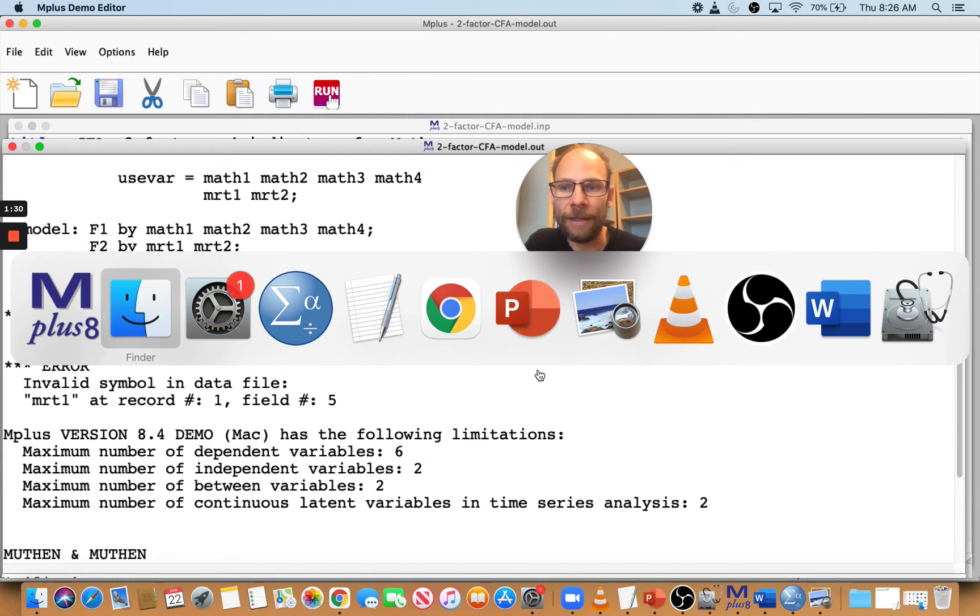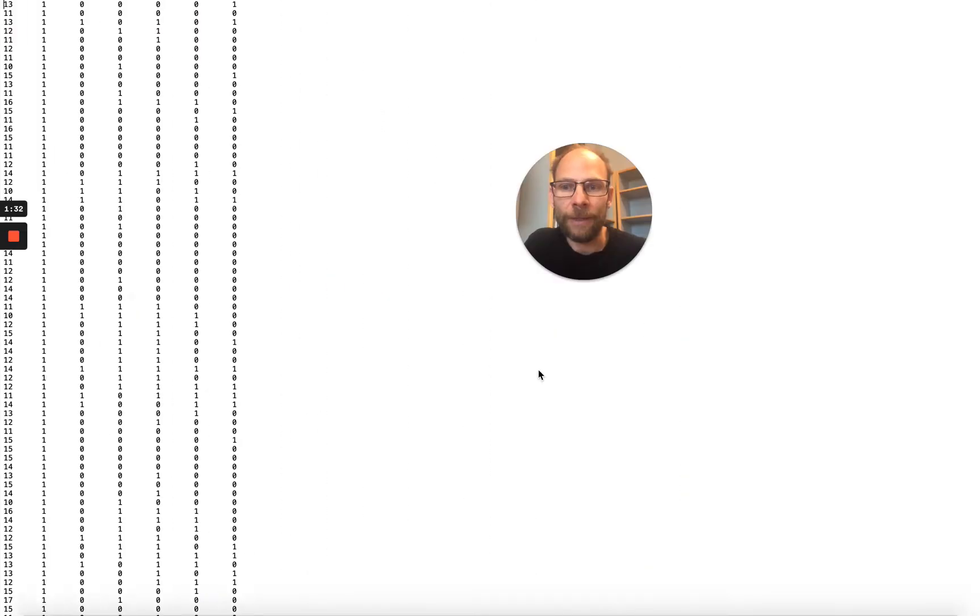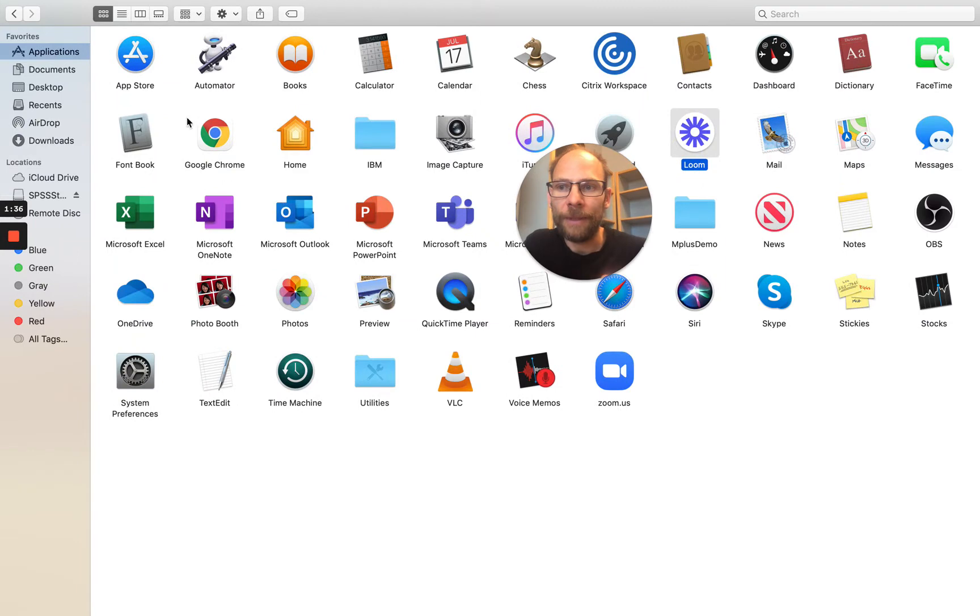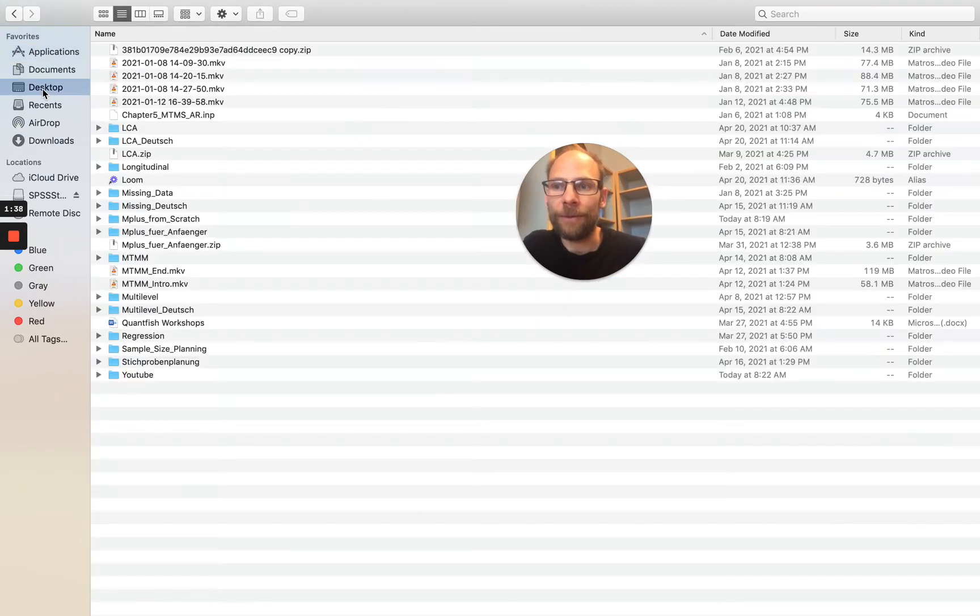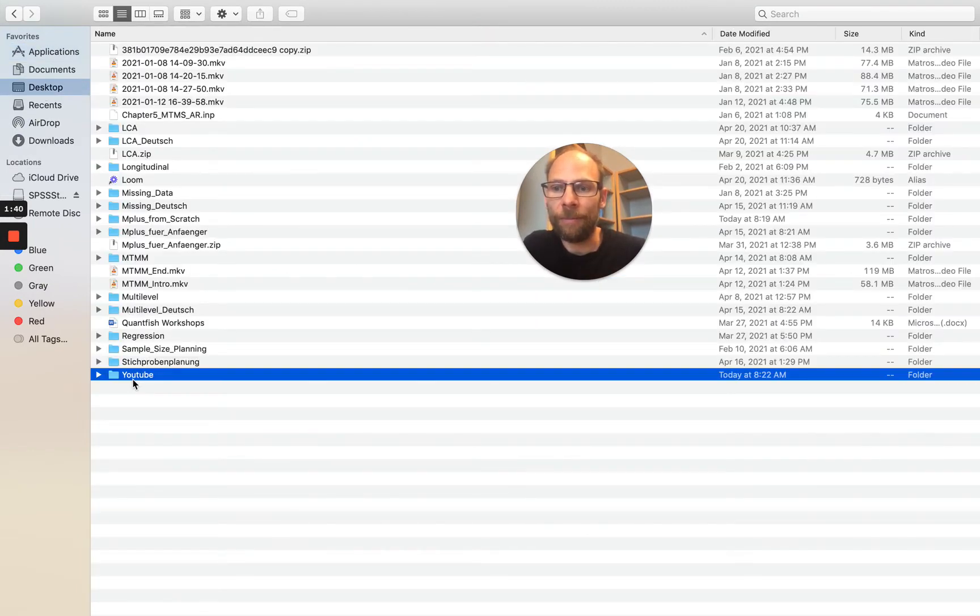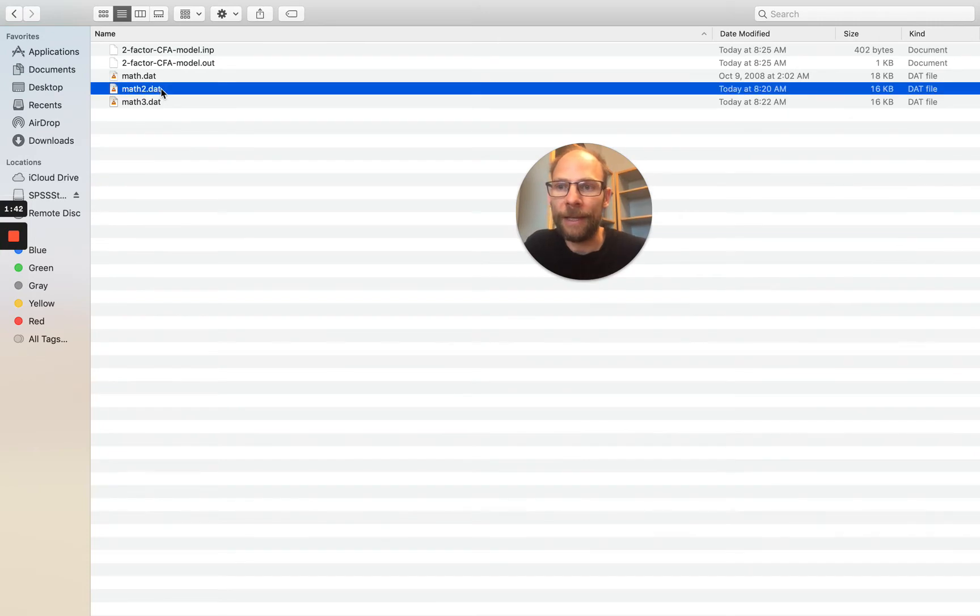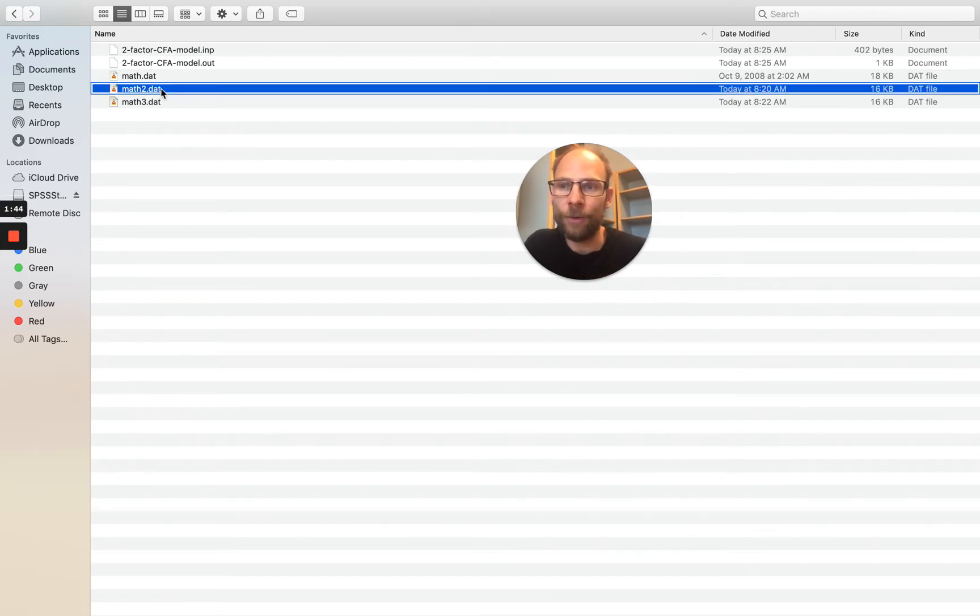So let's take a look at that data set. What does it look like with those variable names? So what is the problem here? We take a look at that data set math2.dat.